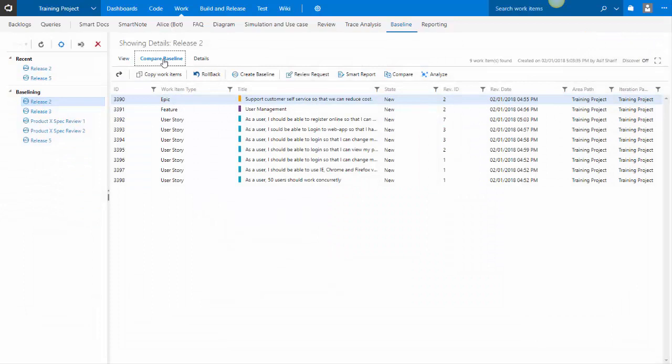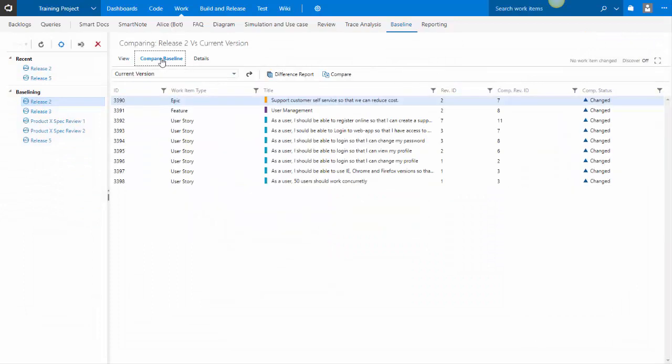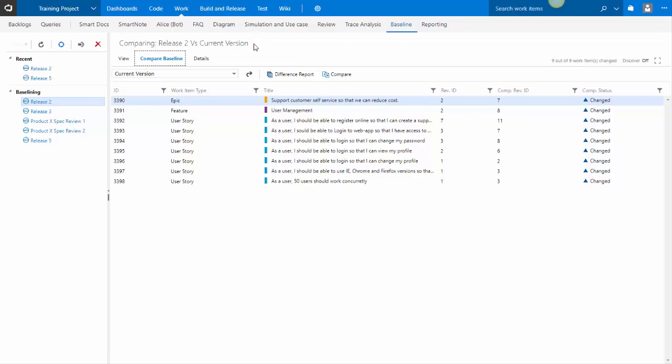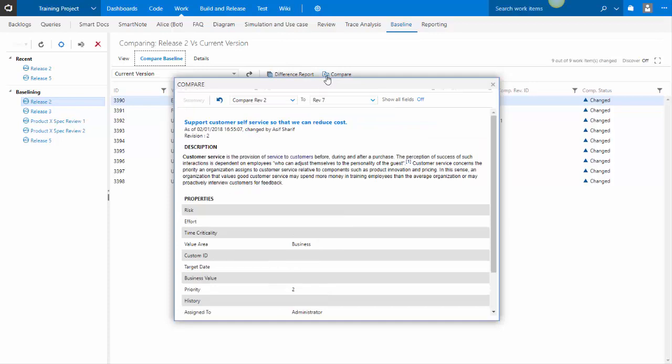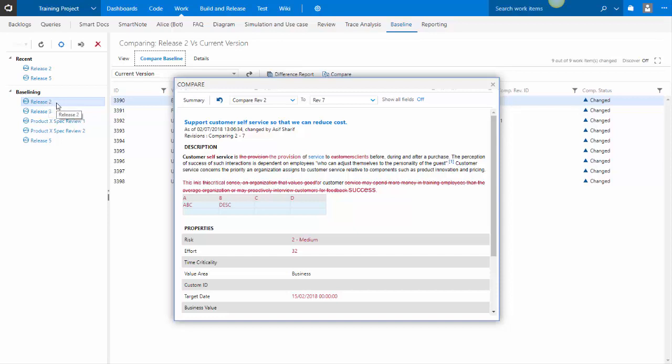If you want to compare a baseline, you click on compare baseline. By default, it compares it to the current version of work items in TFS or VSTS. If I select compare now, this will show me the comparison between release 2 baseline work item revision and the current state revision of the work item.